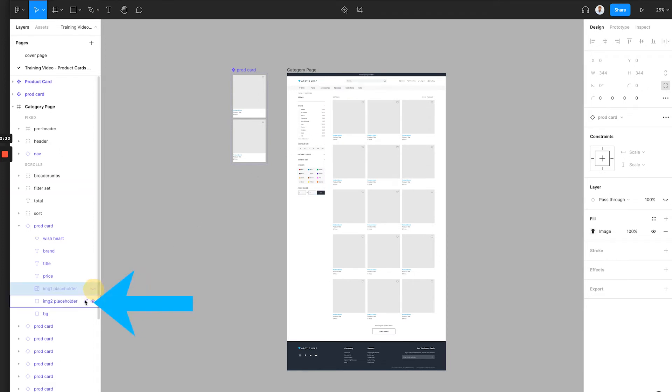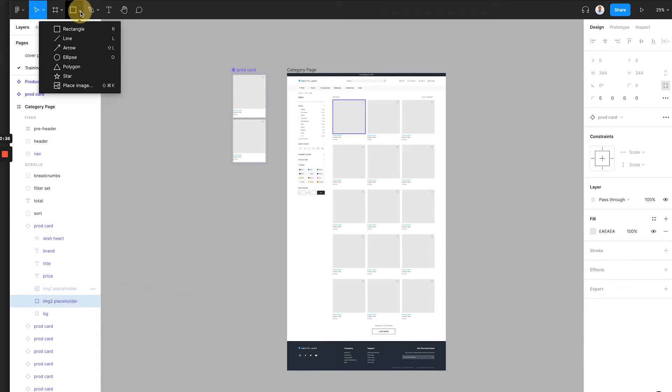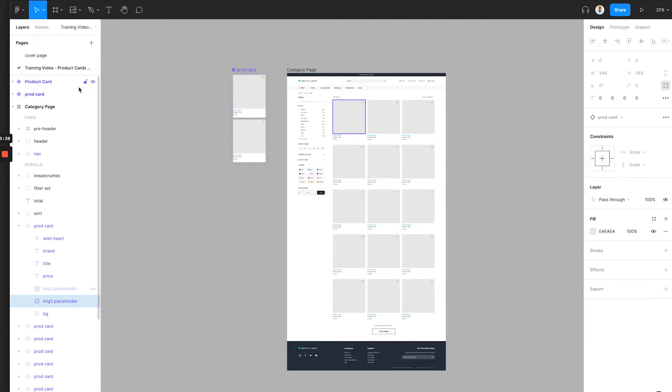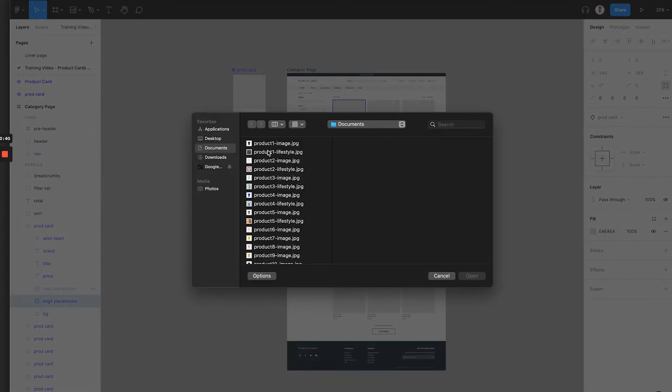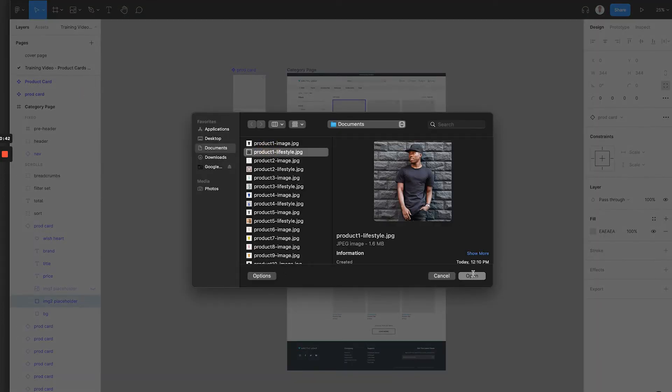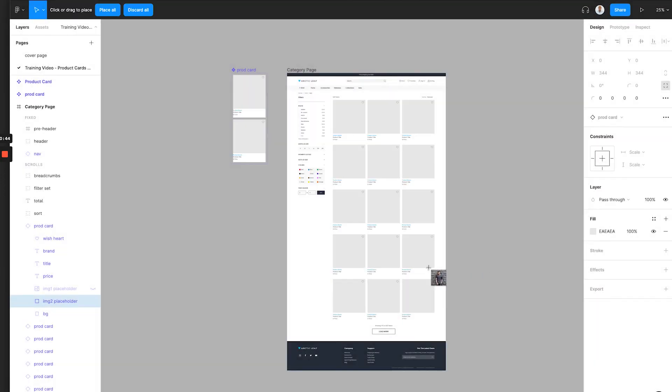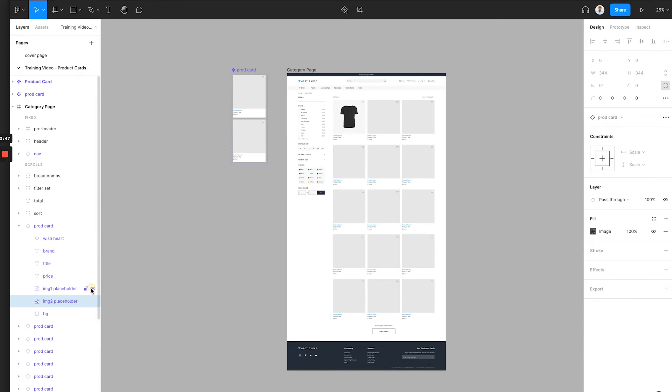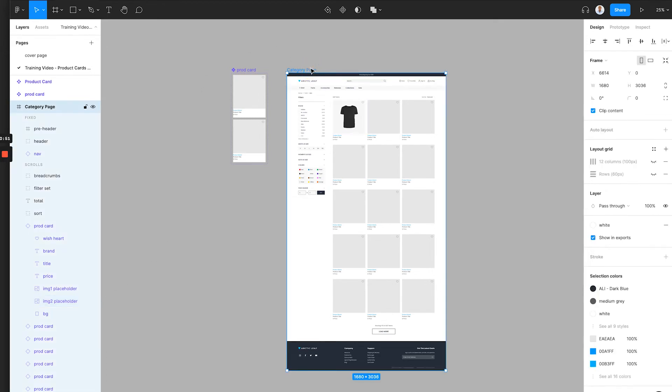After that, we will need to select the image 2 placeholder layer and place the second lifestyle image for this product. The process is exactly the same as the first image. For now, you cannot see this second image. Don't worry, it is only because the first product image is on top of it. Once this product card hovers, the first product image will turn fully transparent and the second lifestyle image will appear.